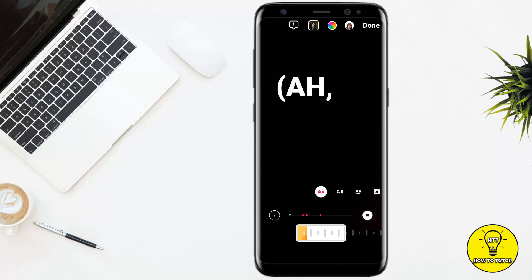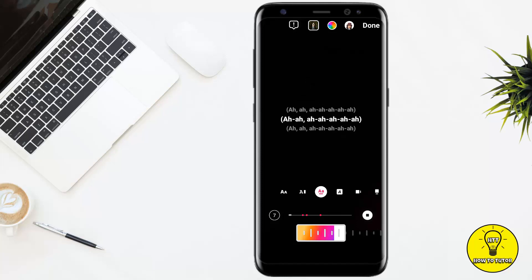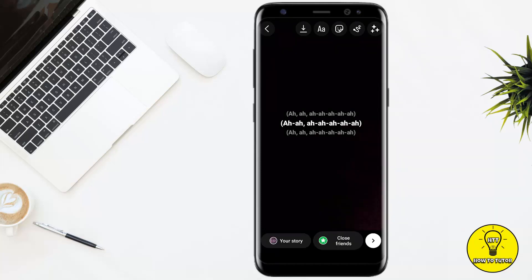Here you can move back and forward through your music and you can select any of the font. After that, you simply have to click on done at the top right corner of the screen. Then you have to post the story.